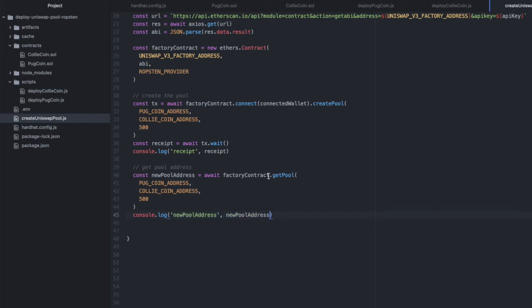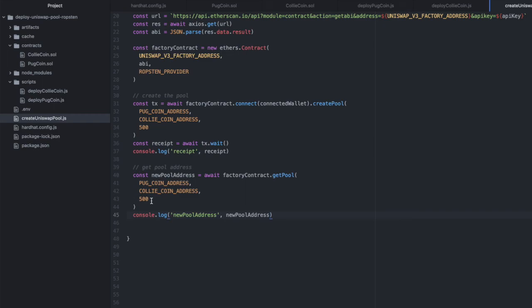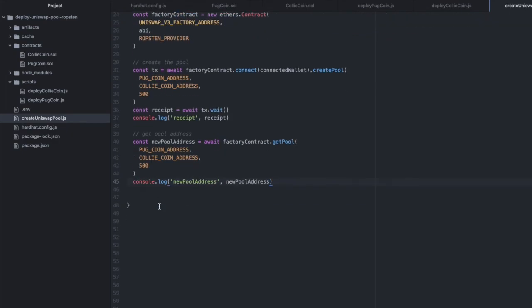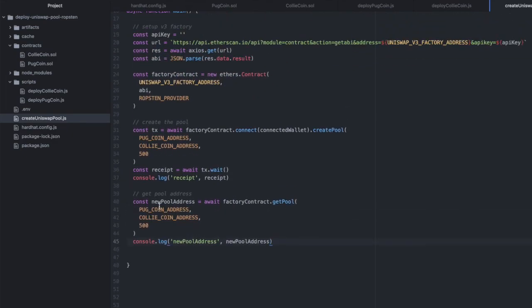And getPool looks up your pool based on each of these three inputs. So if I created a pool with these two tokens and a 500 basis point fee, it wouldn't find it because it's a different pool. Let's give this a run and see how my spelling did this time.